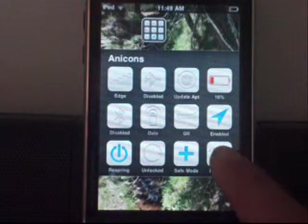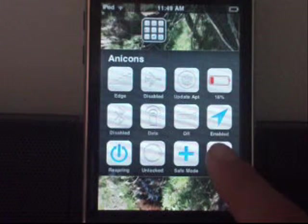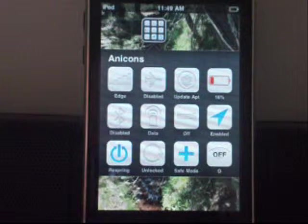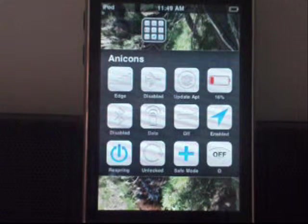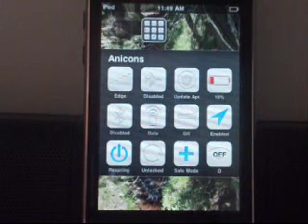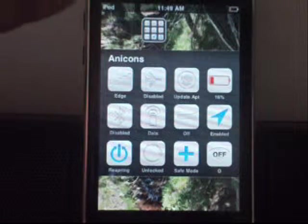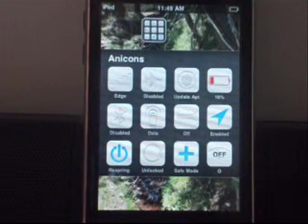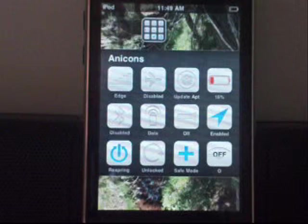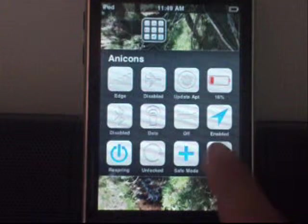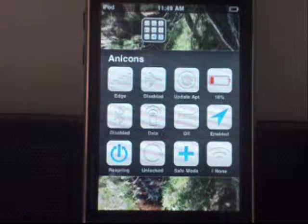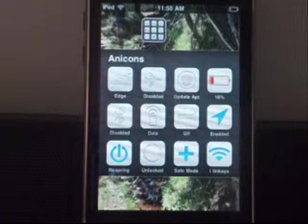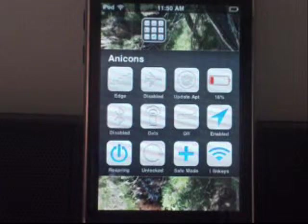To show you that everything works, I'm going to press the Wi-Fi one, and as you can see, right up where the iPod Wi-Fi indicator is, there's no Wi-Fi. And now I just enabled it, and there it is again.